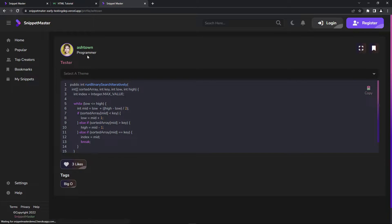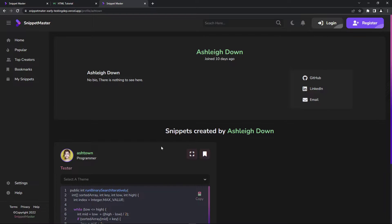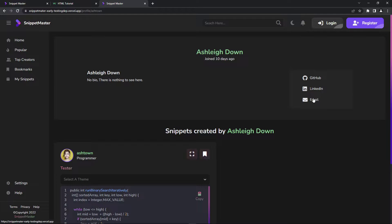If I go to the user, you can see whatever snippets they've created. This is the public profile of the user — you can see the LinkedIn, GitHub, or email links. So if you want to contact the user, you can contact through these links.